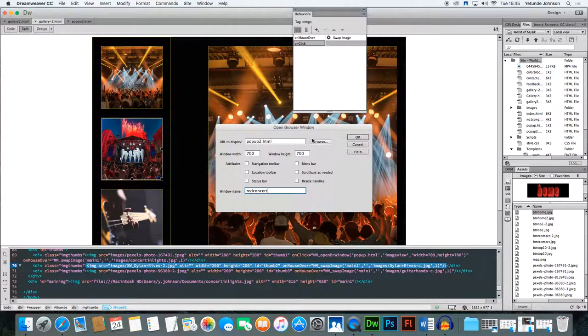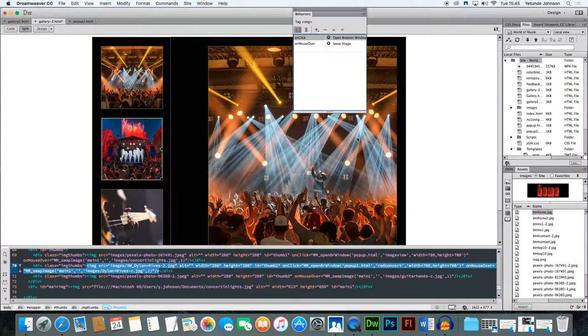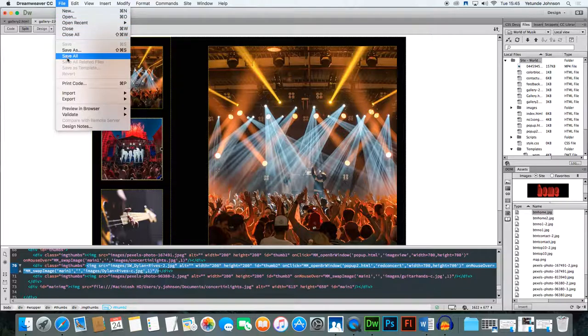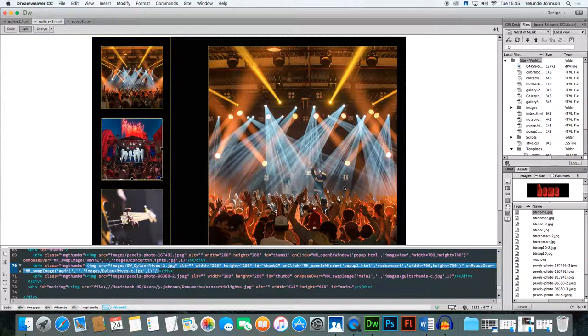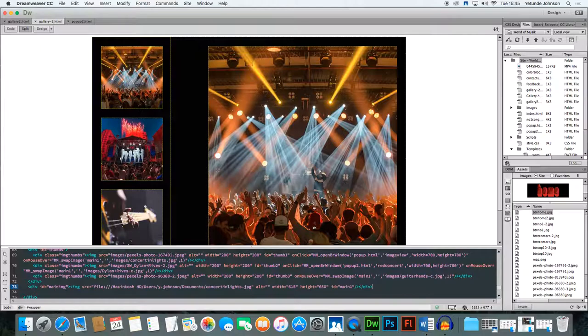So that's all that filled out, click OK and hey presto it's done. Close your behavior window, save all your files, save all, and let's see what happens.